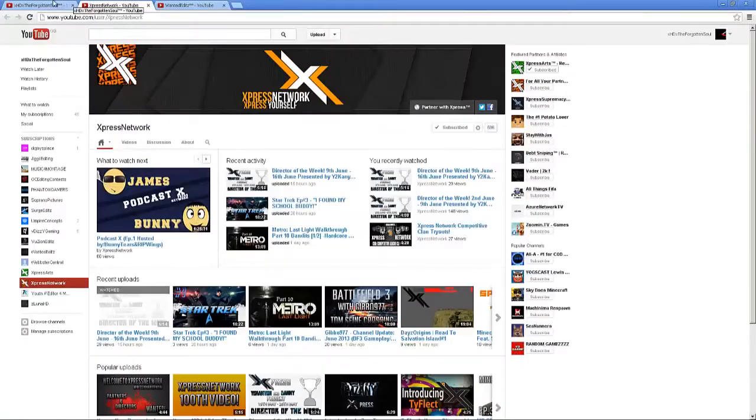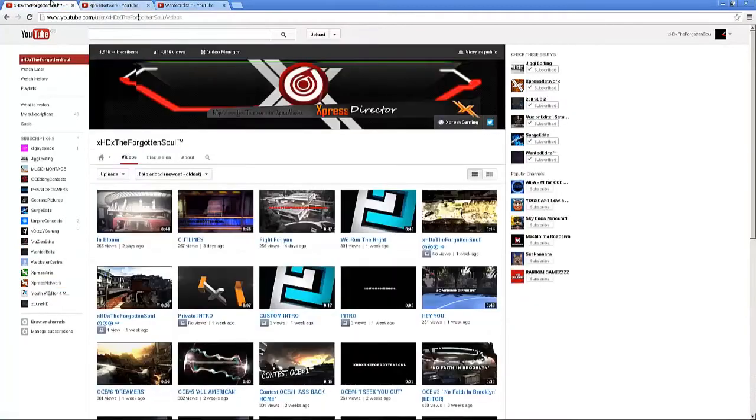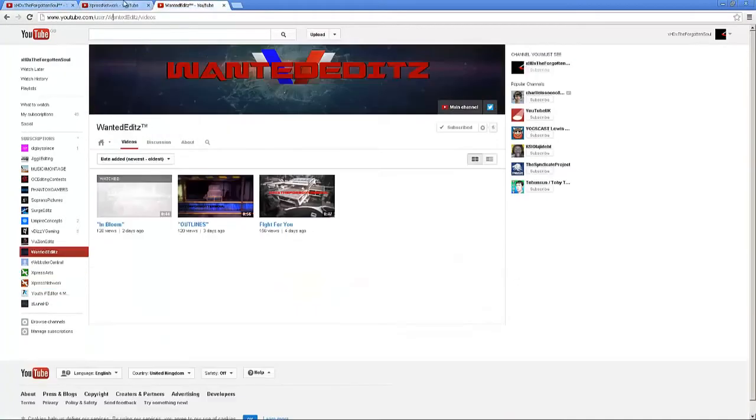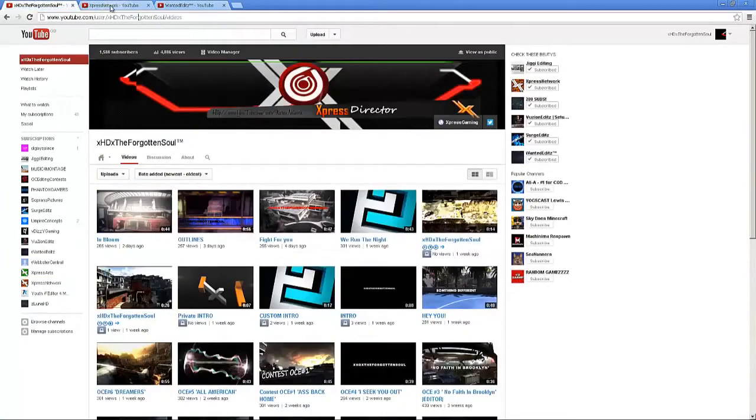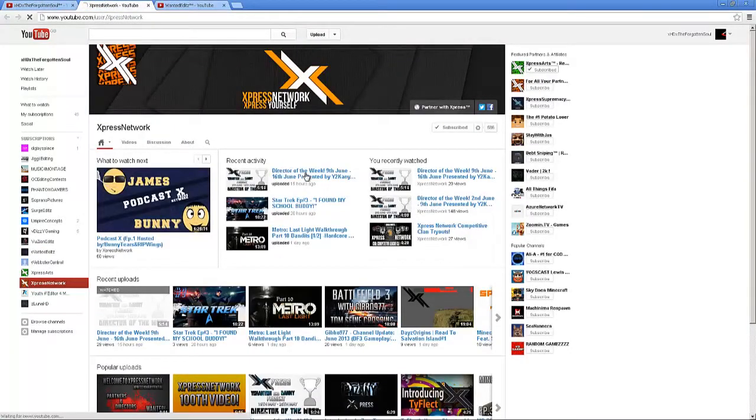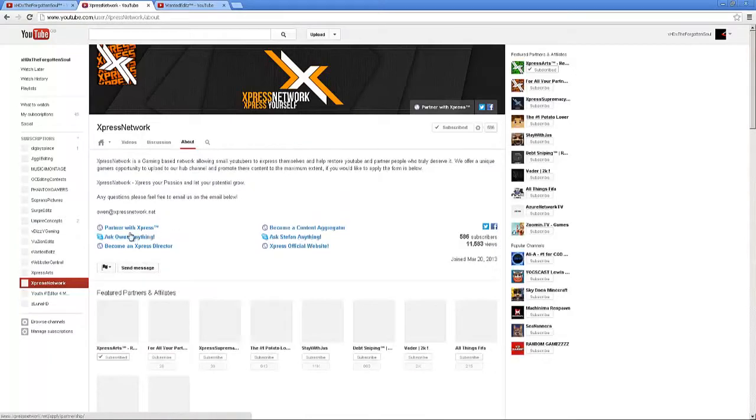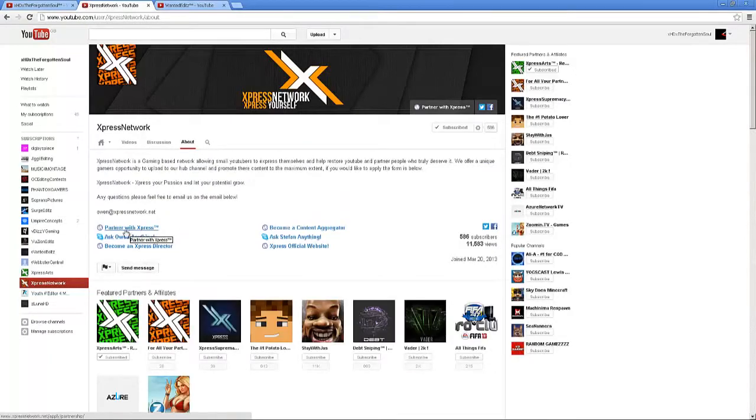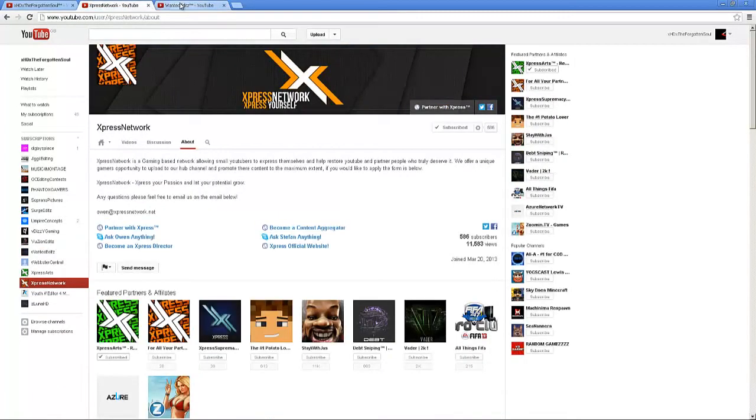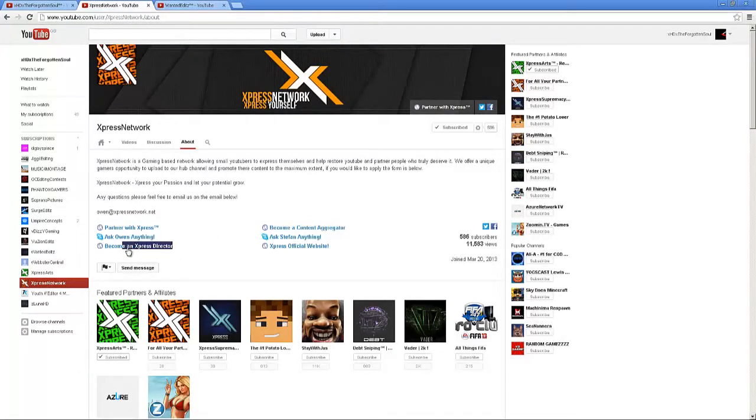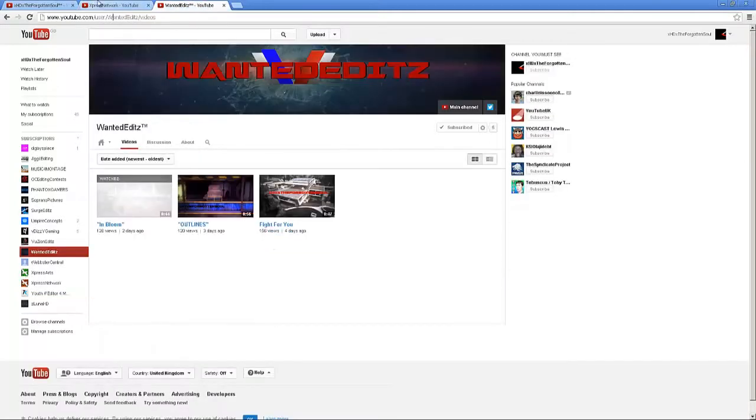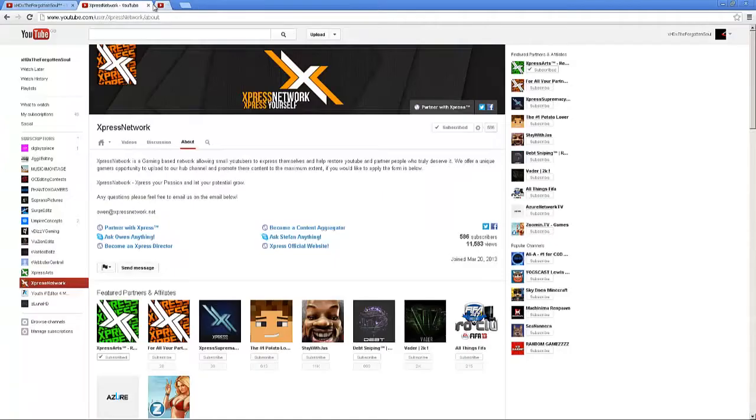It's a brilliant network. If I was you, definitely go for this network. Don't sign with anyone else because it's a brilliant network that will help you out with anything. Just click the link and fill in the form. If you're good enough you get in. You can become a director and stuff like that, but only depending on your channel.